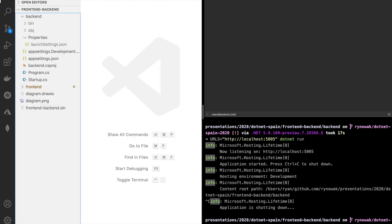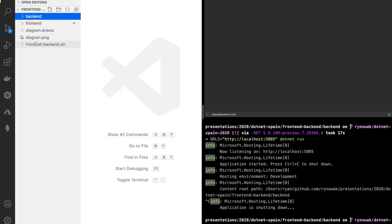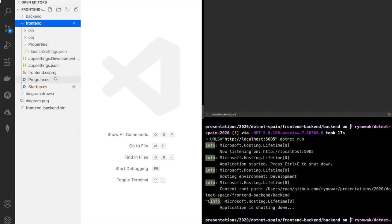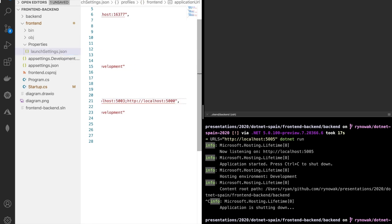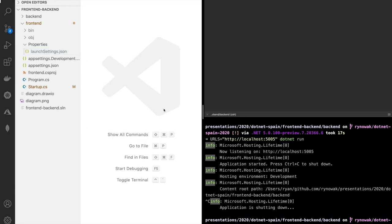Since we have two applications that need to run together and we're just launching them as processes at the command line, the simplest thing is to update the configuration file. I'll use ports 5003 and 5002. I'm not going to run the front-end application yet because there's some other stuff we need to figure out. We've successfully avoided the port conflict, but since we chose port 5000 for the back-end, we need to make sure the front-end can get that address information.